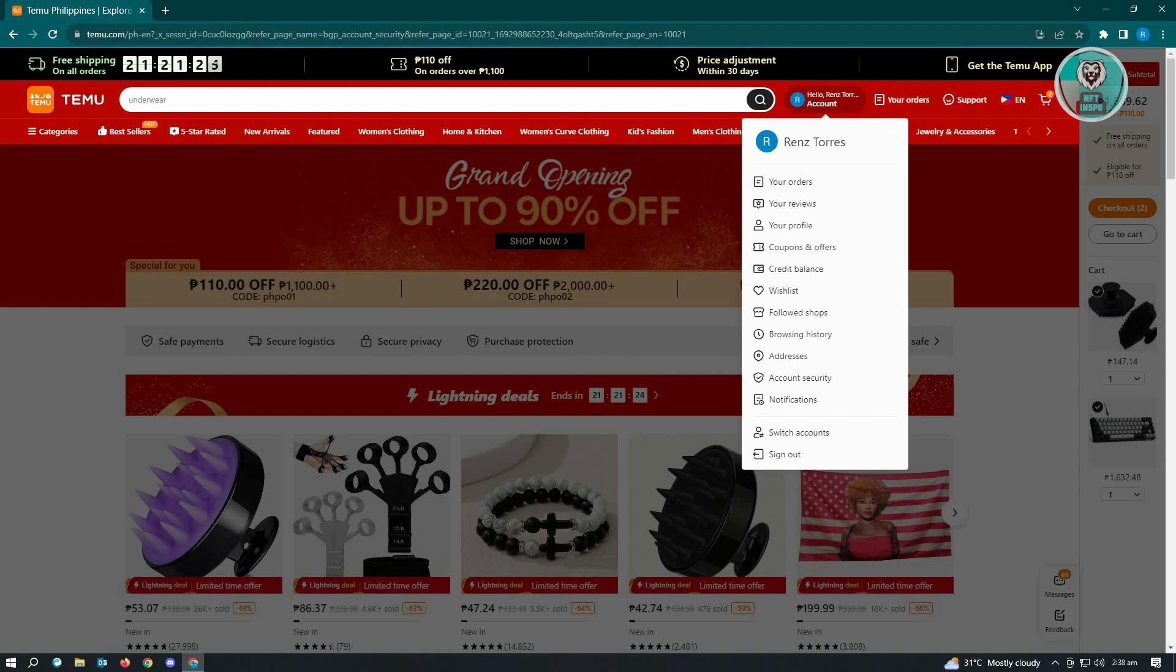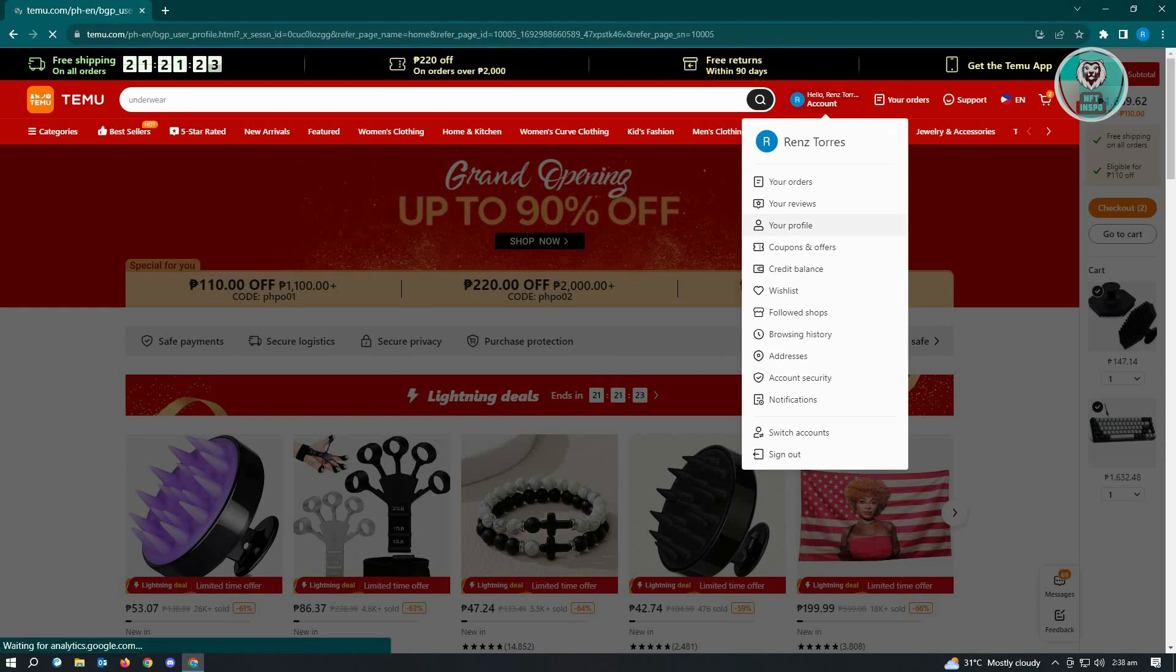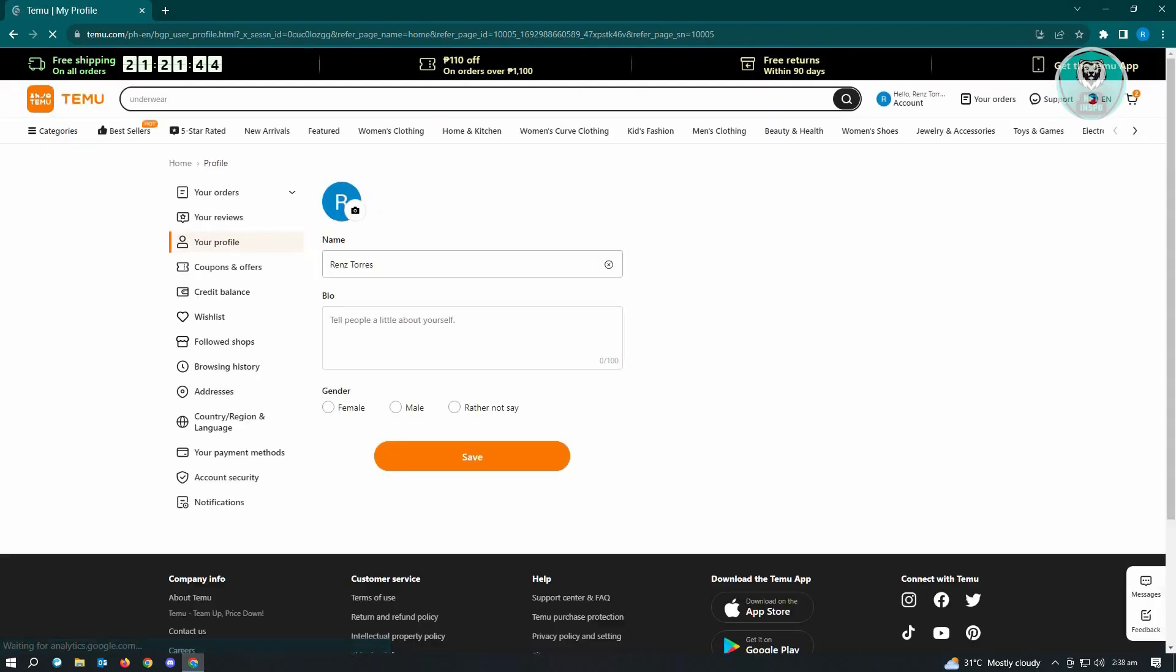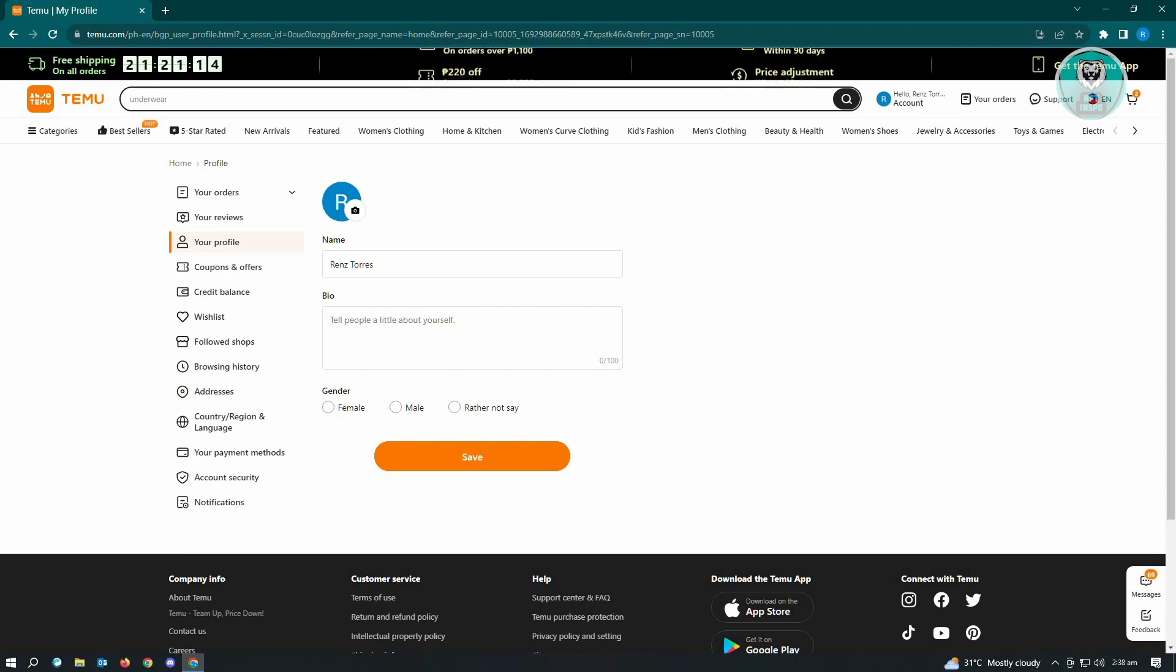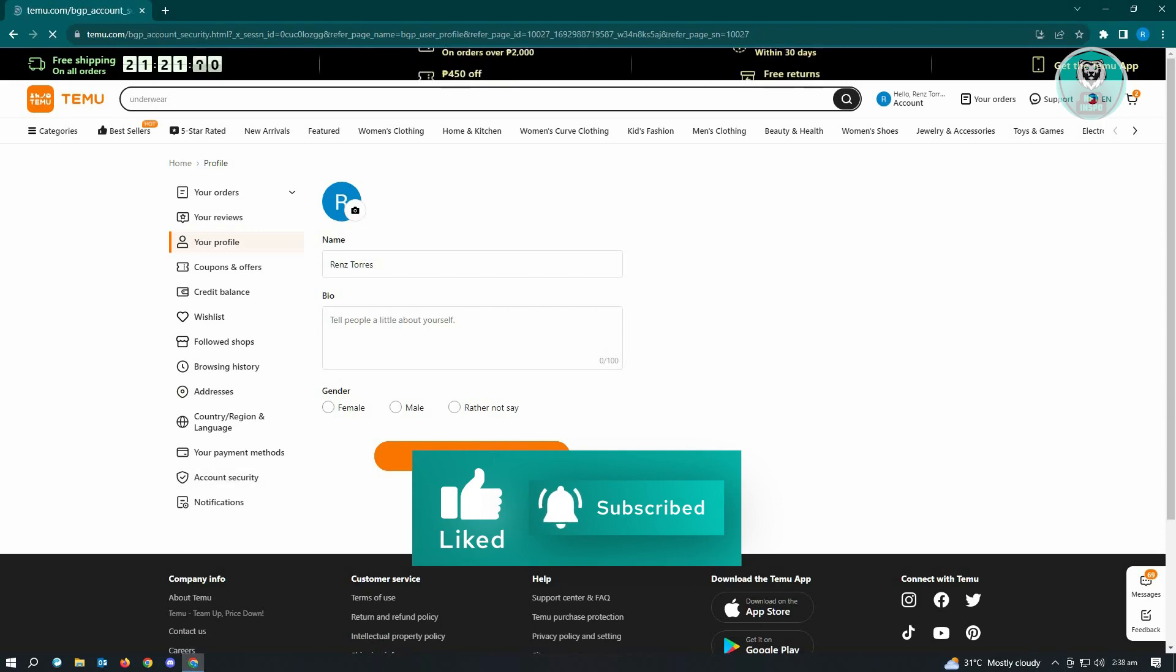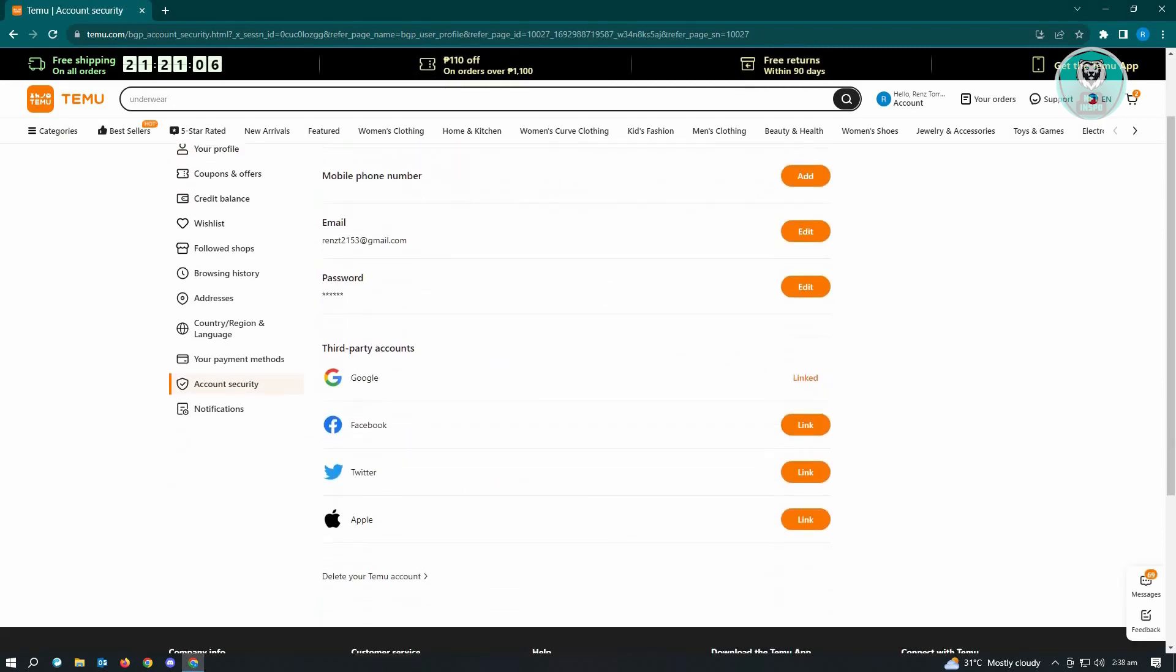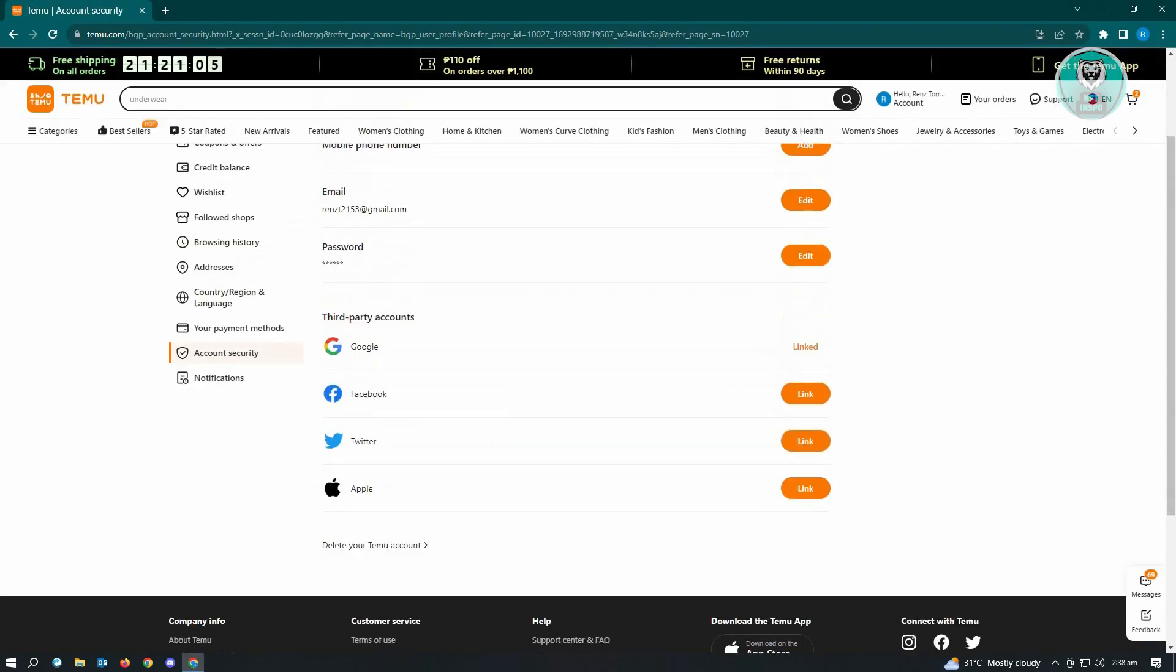to go to your profile. So just click on your profile. Now from here, we just need to load this up. Once it loads, we want to go to Account Security, which is usually located at the bottom just above Notifications. So just click on Account Security. Now here you'll be able to see your email, your